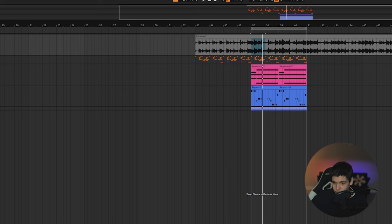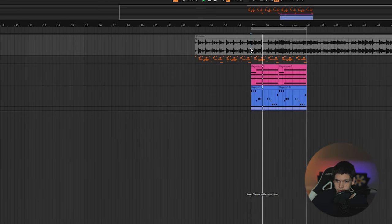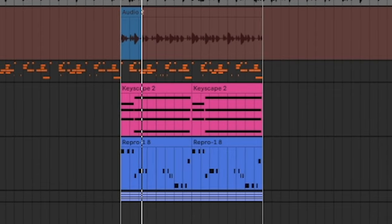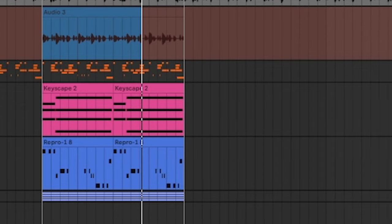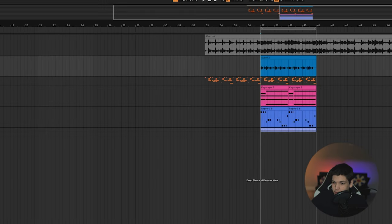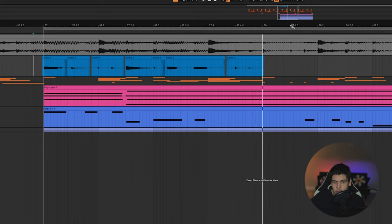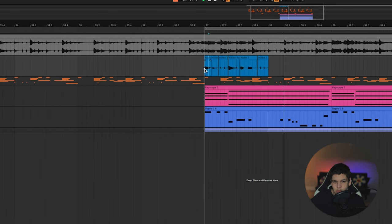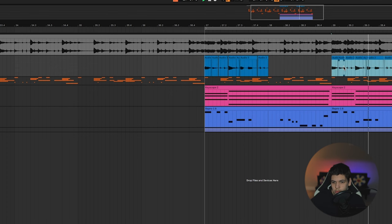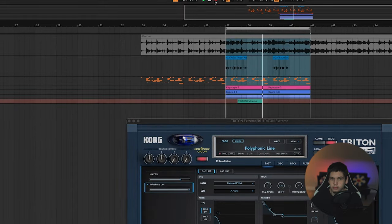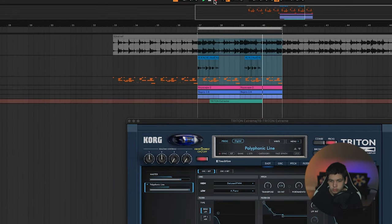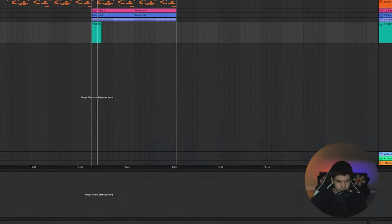We're already getting pretty close with just these three sounds. I think the next thing I want to add is this guitar lick at the beginning. I'm just going to pick whichever one of these sounds the best. Kind of want to grab that little synth stab too. Sounds like they have a delay on it, so I'm just going to grab Echo Boy Jr.